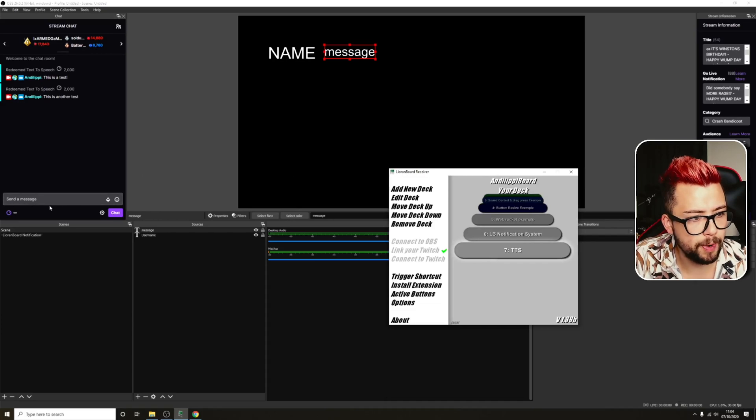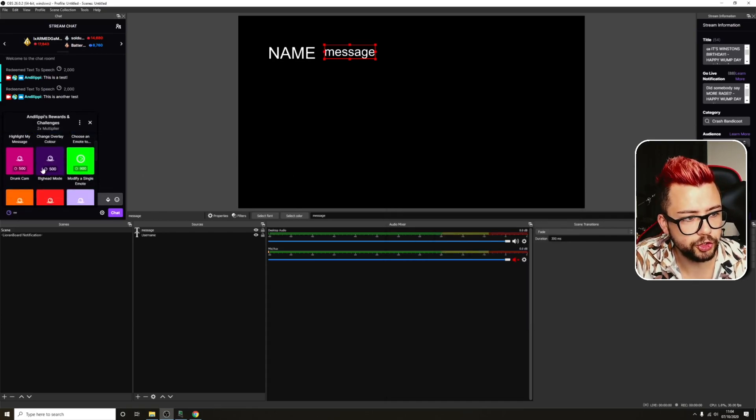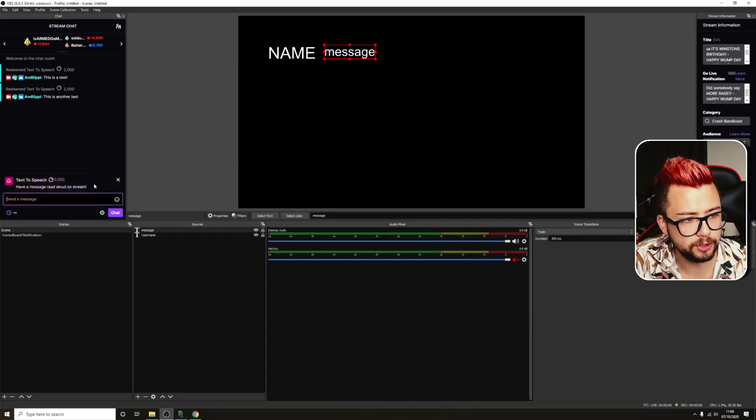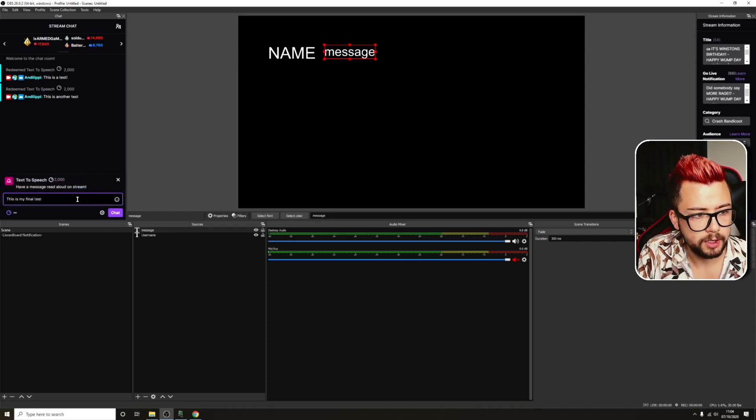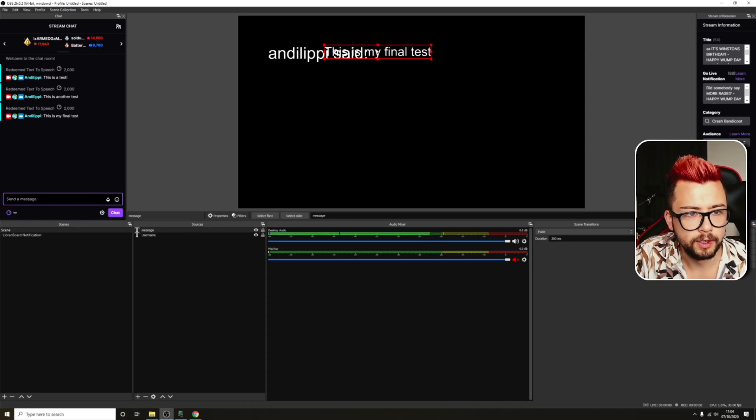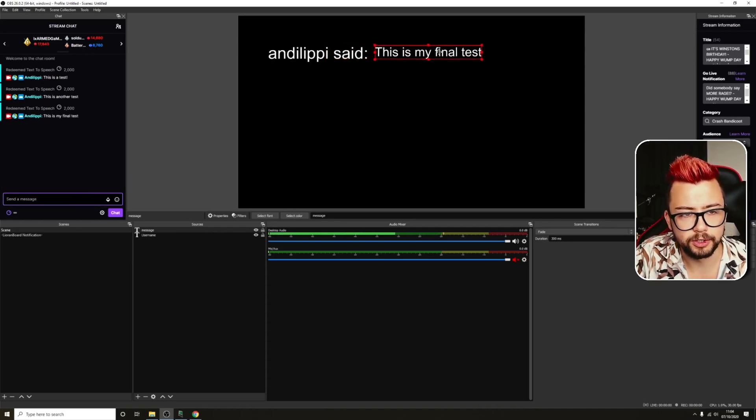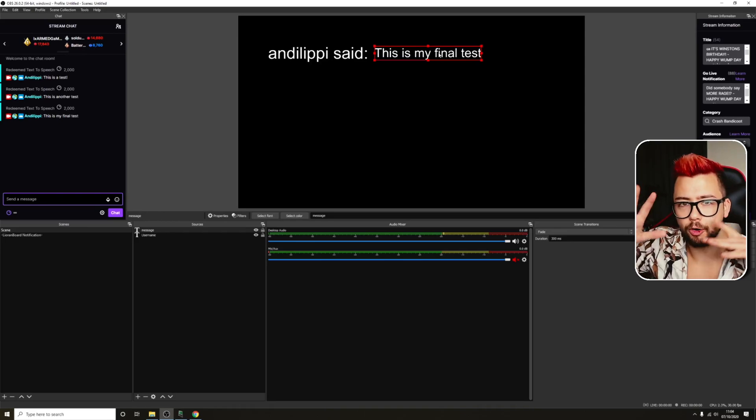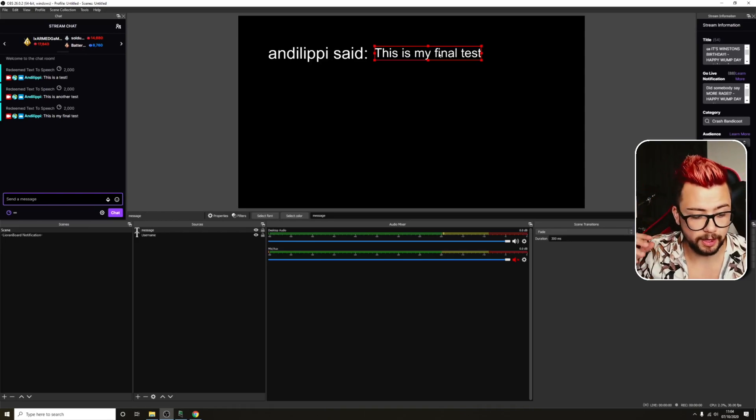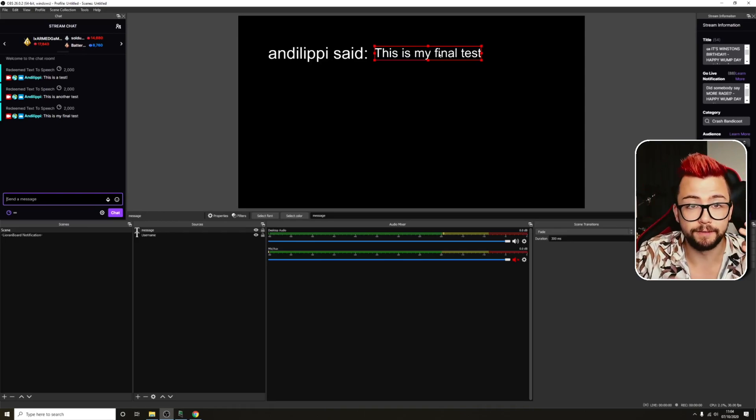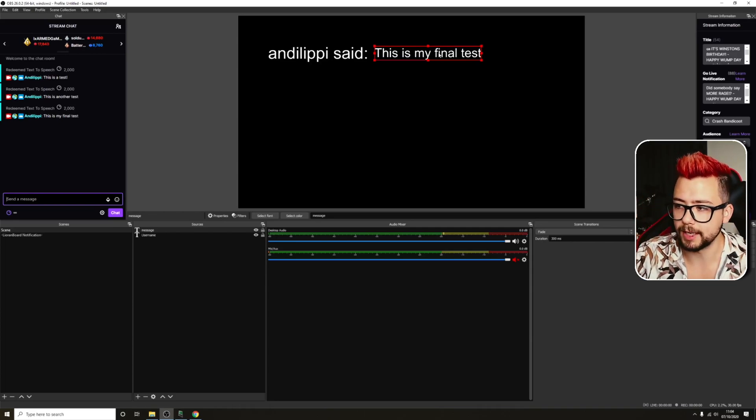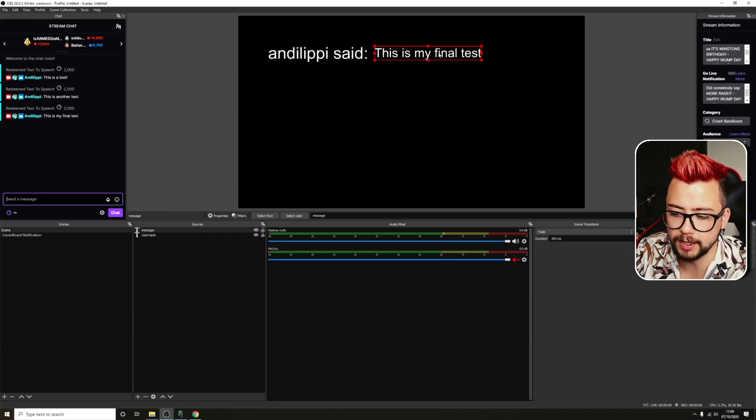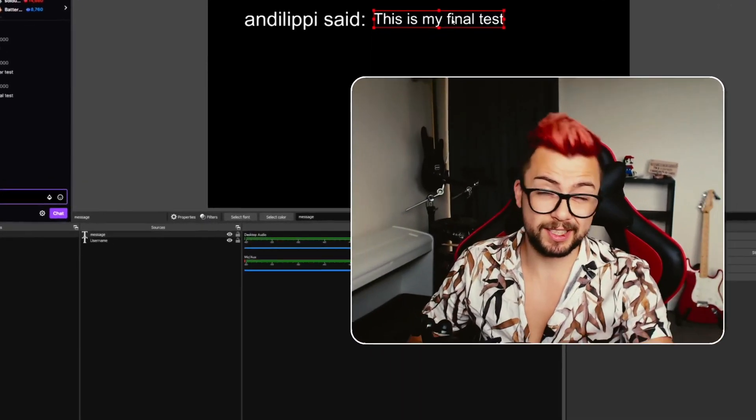And then we go back over into Twitch chat. Use the redeemable text to speech. But this is my final test. Hit done. Andy Lippie said, this is my final test. As you can see, it will take a little bit of structuring and everything like that. But if you use formatting like for centering the text and things like that and cramming it together, it'll work just fine. Less is more with that sort of stuff. But that's how to do text to speech within Lioranboard and even display it on screen if you wanted to.